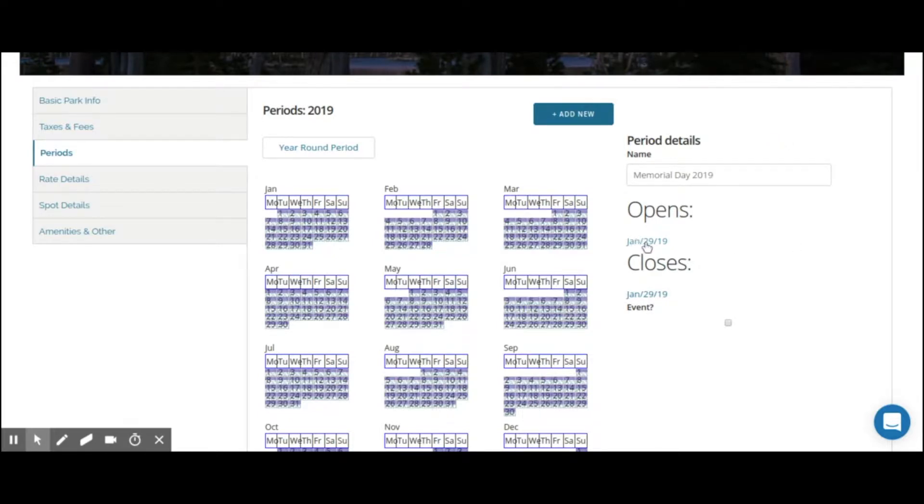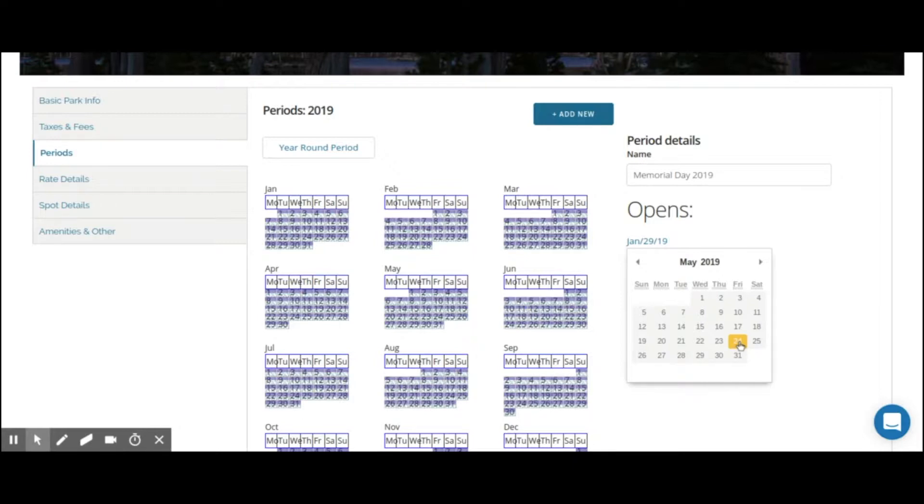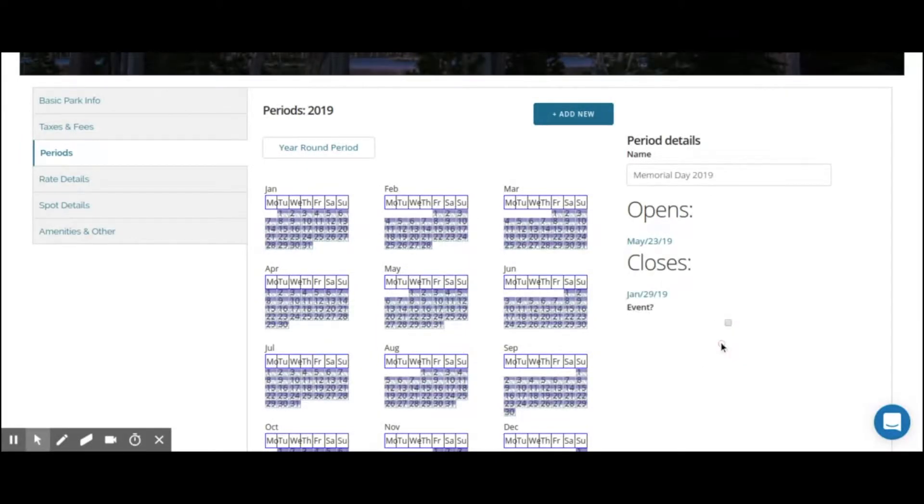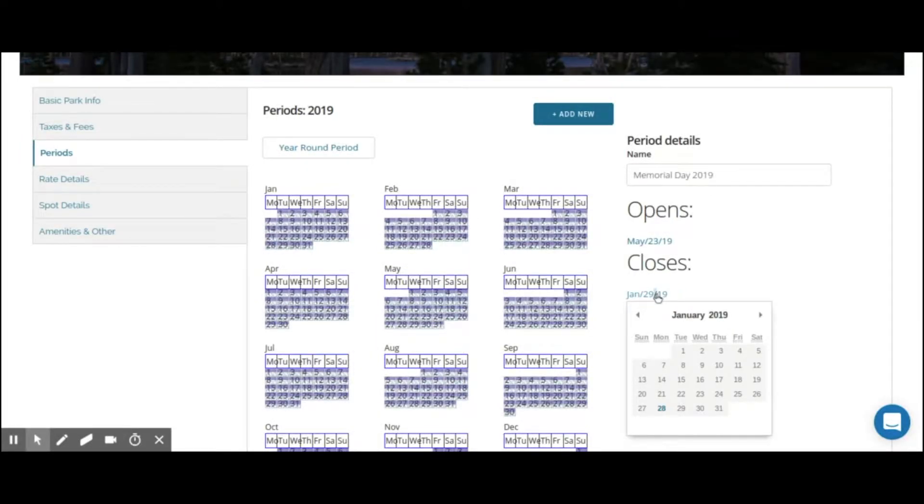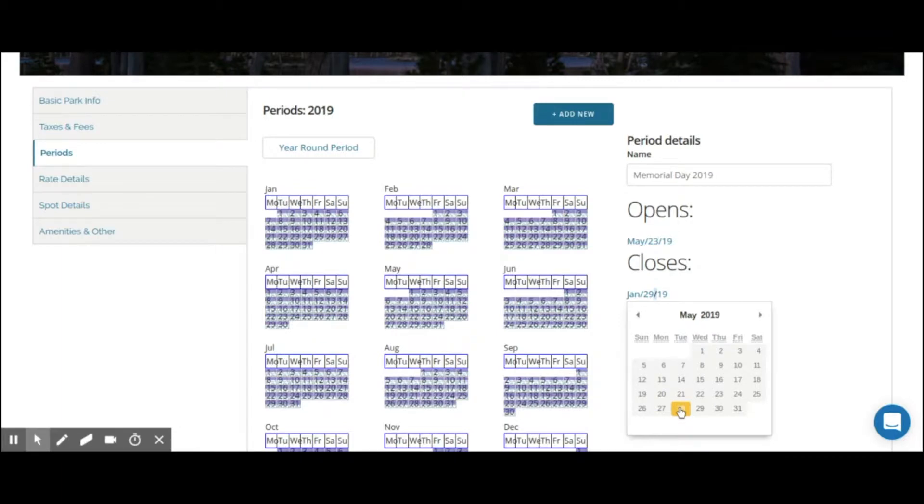We're going to go to the open date as May. And since this period should encompass the weekend, you may want to start this on a Thursday or a Friday, depending on how you operate your campground. We want to start this on the 23rd. Now we want this period to be active all the way through till after the Monday of Memorial Day. So that means that the 27th is Memorial Day. We want this period to be active for the 27th, the evening of the 27th. And then on the 28th, turn back to the regular year-round period. So we'll put the close date as the 28th.